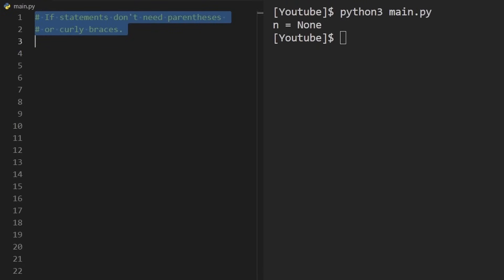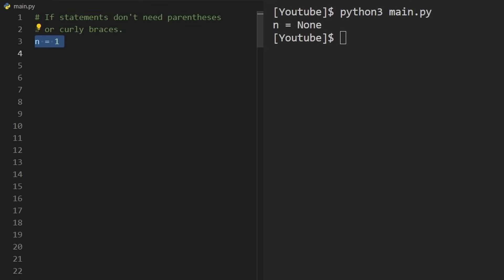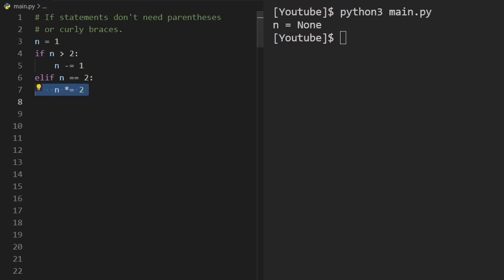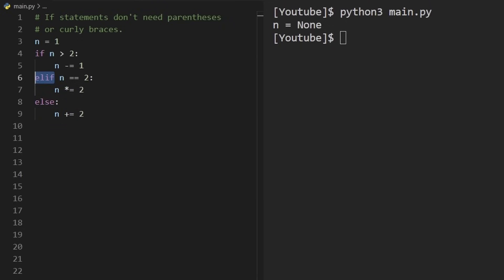If statements are pretty straightforward in Python, but syntactically there are a couple of differences. We don't need parentheses around the conditional, and we don't need curly braces for the block — we use indentation instead. A colon goes after the conditional. Else-if works a bit differently too; it's shortened to elif, a single keyword, rather than two separate keywords.